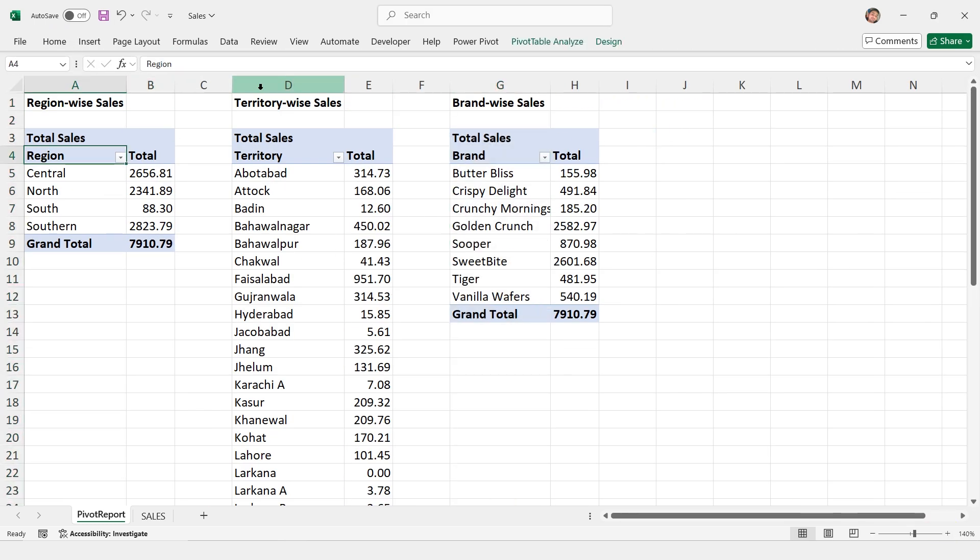Look at this. With just a few clicks, DeepSeek can generate pivot tables, summarize your data, and even format it perfectly. Whether it's sales, budgets, or any kind of data, DeepSeek makes it easy.